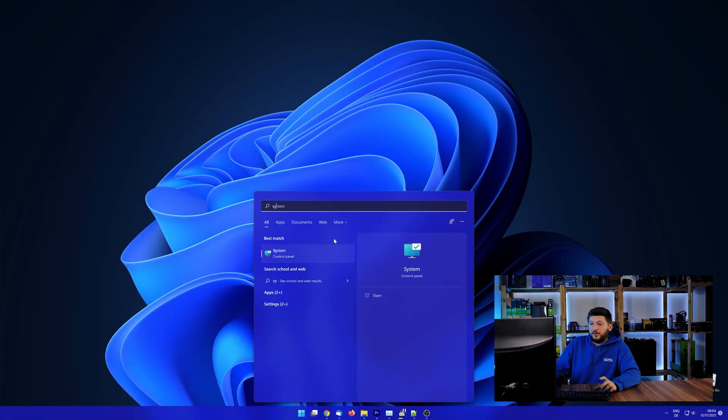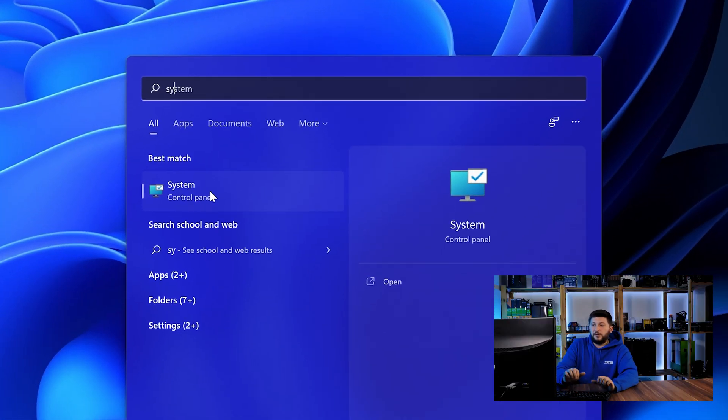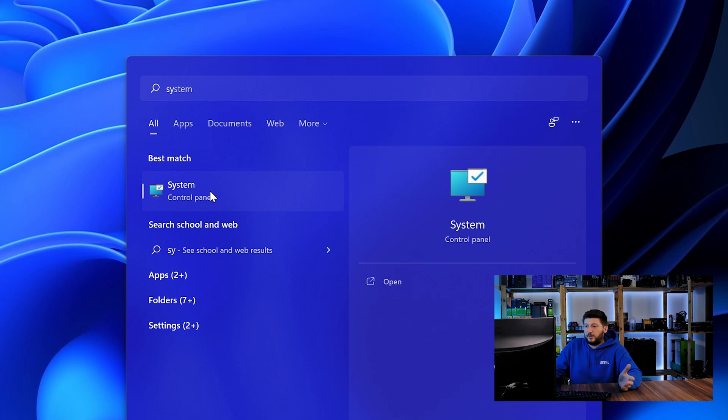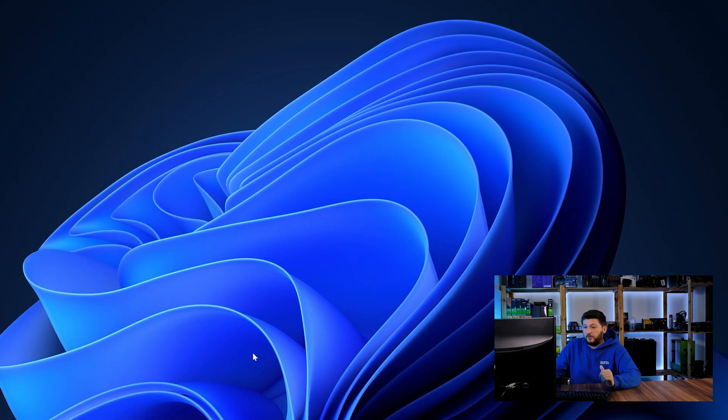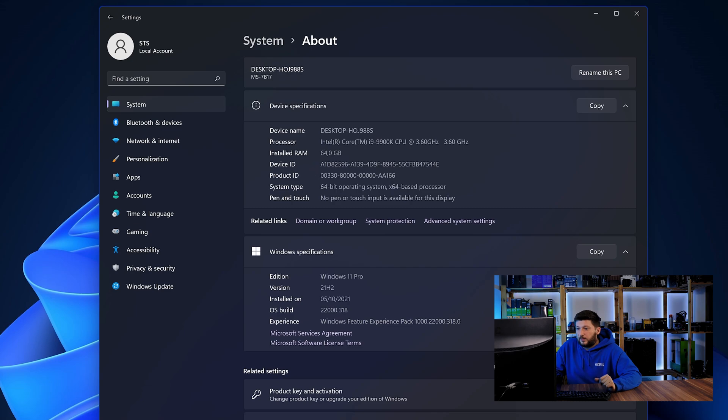To find it out, simply open up your start menu and search for system with the subcategory control panel. Once opened, we can find the bit amount in the same line as system type.